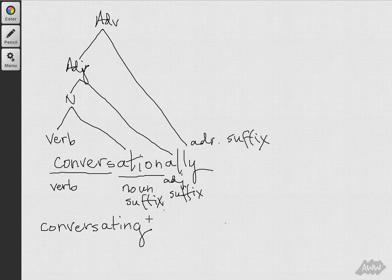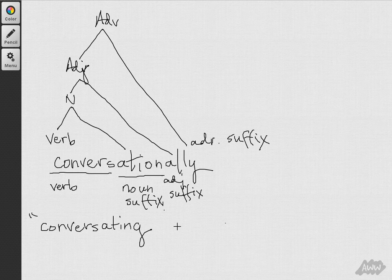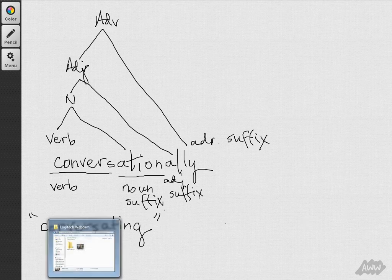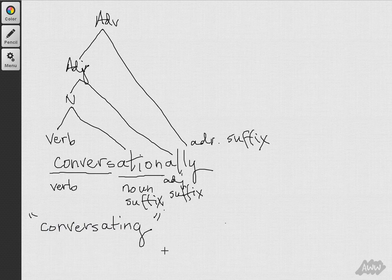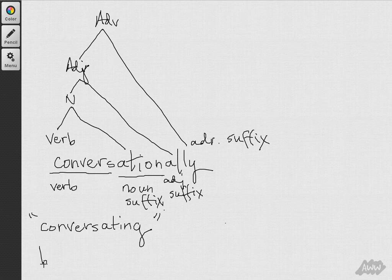Now, this backformation hasn't been accepted in standard edited American English varieties in the same way that other backformation forms like burgle or burglar have been. But, who knows what will happen, right?